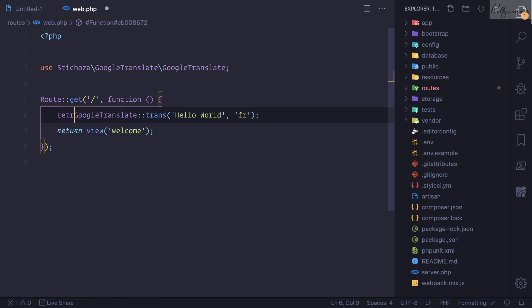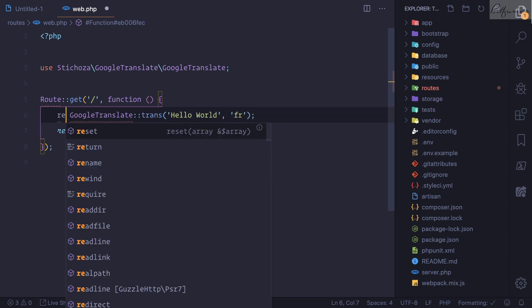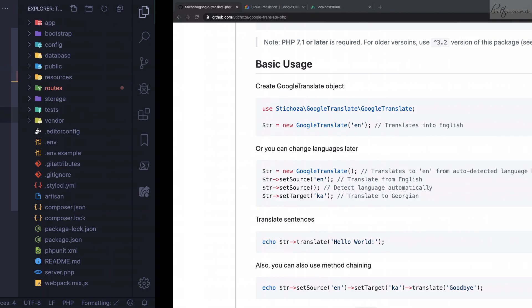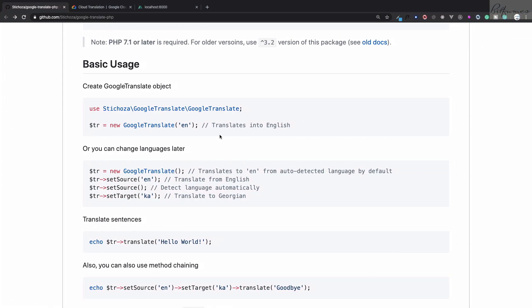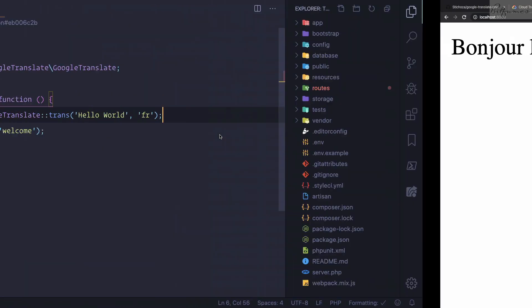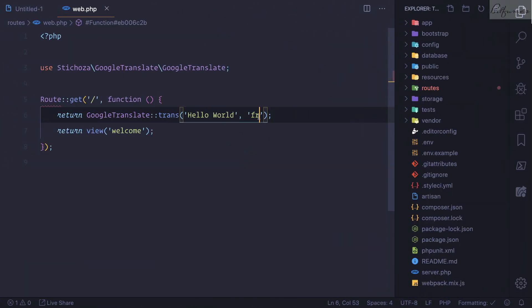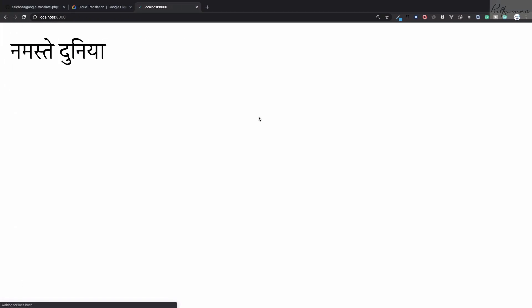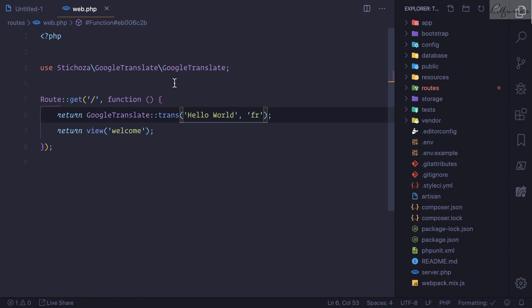Directly we can return this. In that way we don't have to create any instance, we don't have to pre-define the translated language and that's very easy. Once again, if I refresh this page, it is now converted to French. Let's try with Hindi. Yeah, 'Namaste Dunia', that's good.